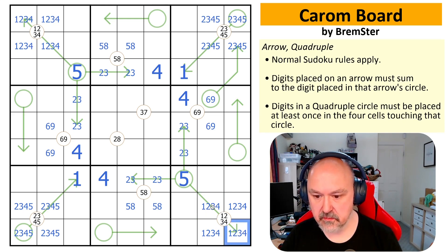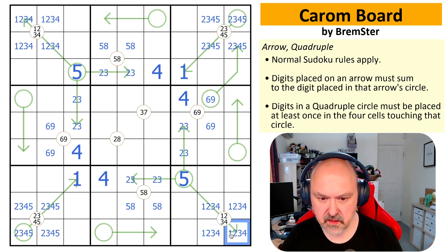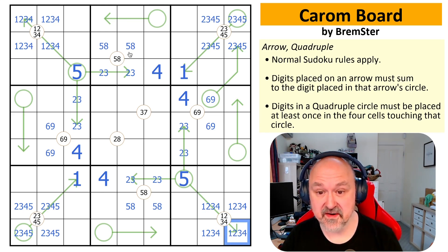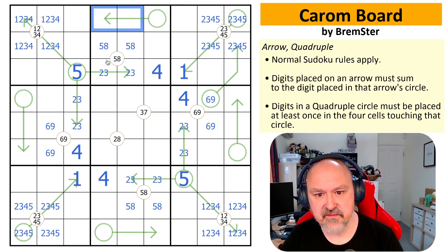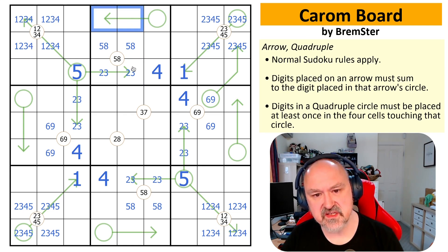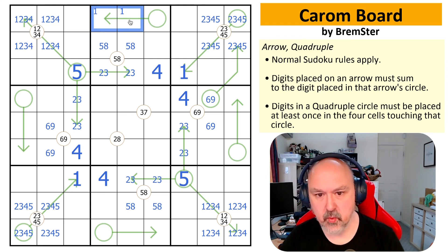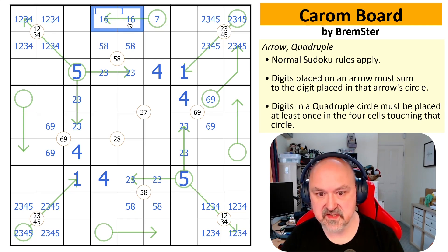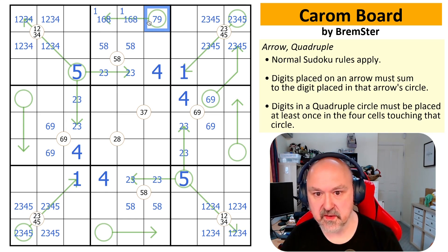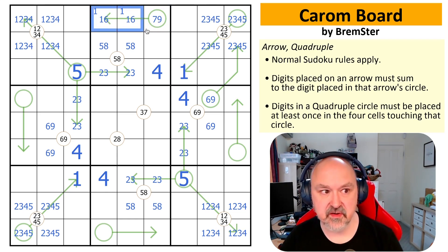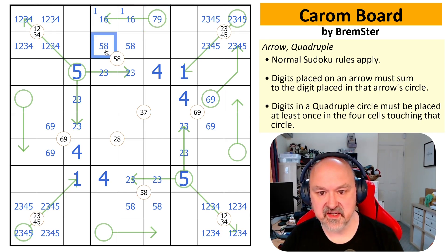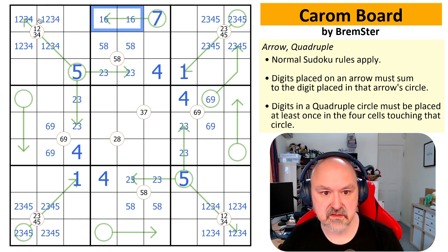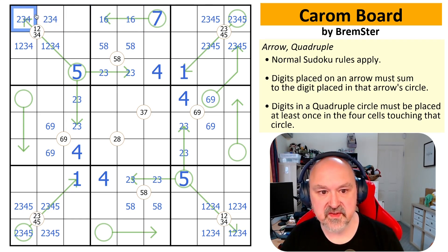These cells now sum to five, so they could still be one-four or two-three. Looking at this arrow: if I don't put a one on it, it would be six-seven which is too high, so there must be a one on it. One-seven-eight is the only valid combination because one-six-seven, one-five-six, and one-eight-nine don't work since the eight is already placed. So this is one-six, and this is seven.